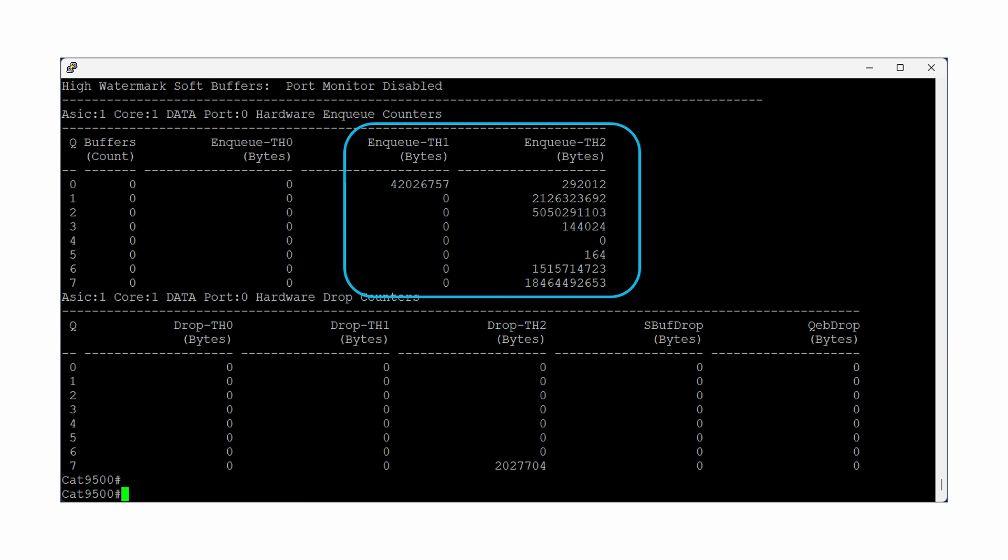In this example, the switch is using an AutoQoS policy, which makes use of all eight output queues and maps the majority of traffic to the third threshold in each queue, which is referenced here as in queue TH2.